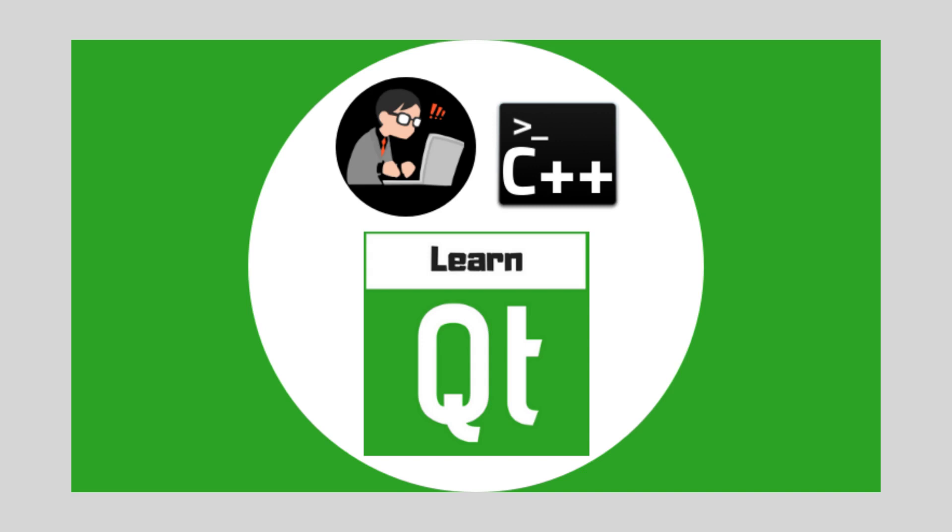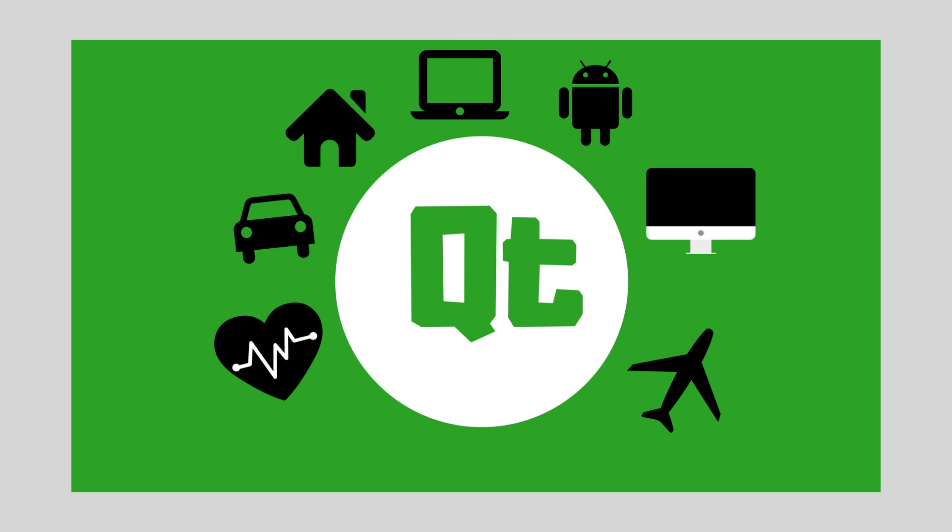Welcome to Qt C++ GUI development for intermediate Qt developers. Qt is a mature cross-platform application development framework. You can use it to develop applications for Windows, Mac, Linux, mobile, and embedded devices.